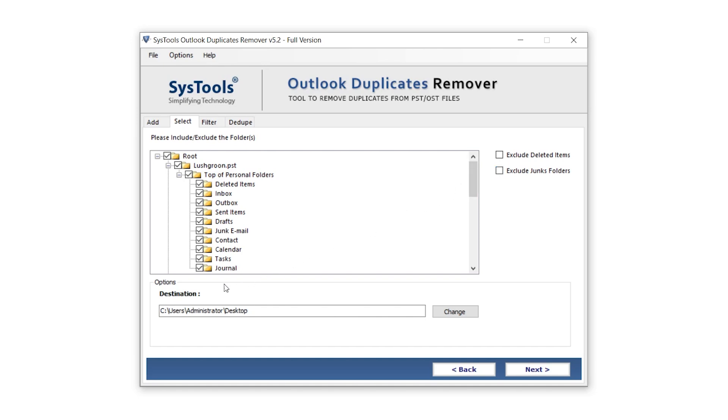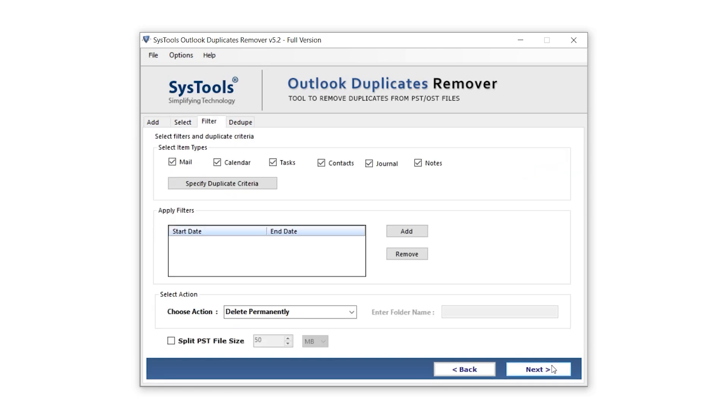In the Destination section, you'll see the path where the exported files will be saved. You can change it by clicking the Change button on the right. Once everything is set, click Next at the bottom right to continue.